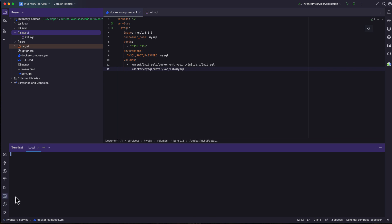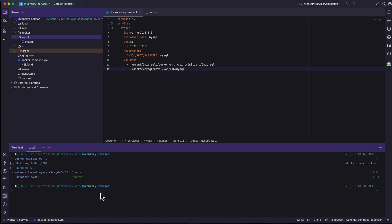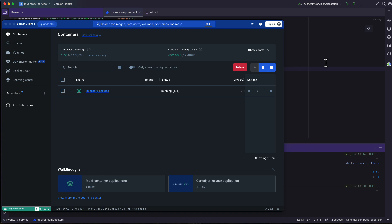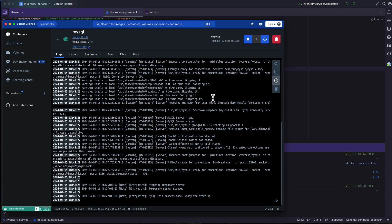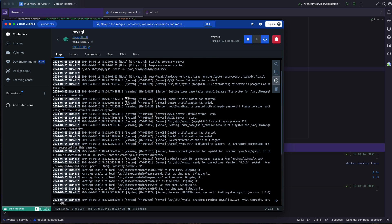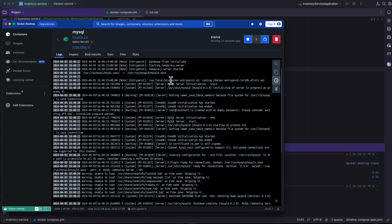Let's open the terminal and run docker compose up -d. This should start up the MySQL database and also initialize it with the inventory database. Let's go to the Docker dashboard, open MySQL, and click on the MySQL container. Verifying the logs, you can see that docker-entrypoint.sh is executed, and inside that our init.sql file is also executed and the database is initialized.